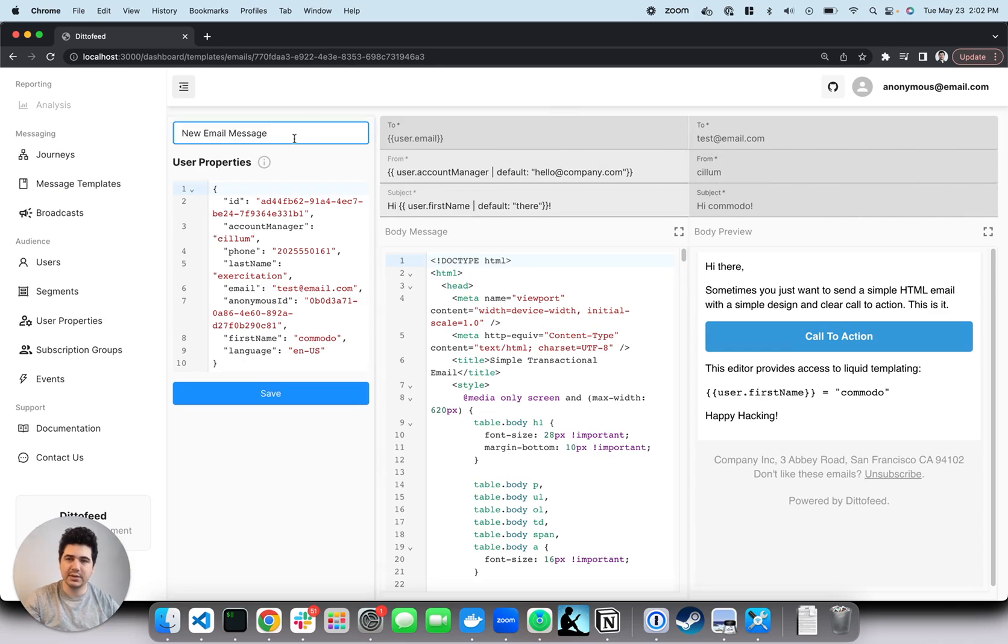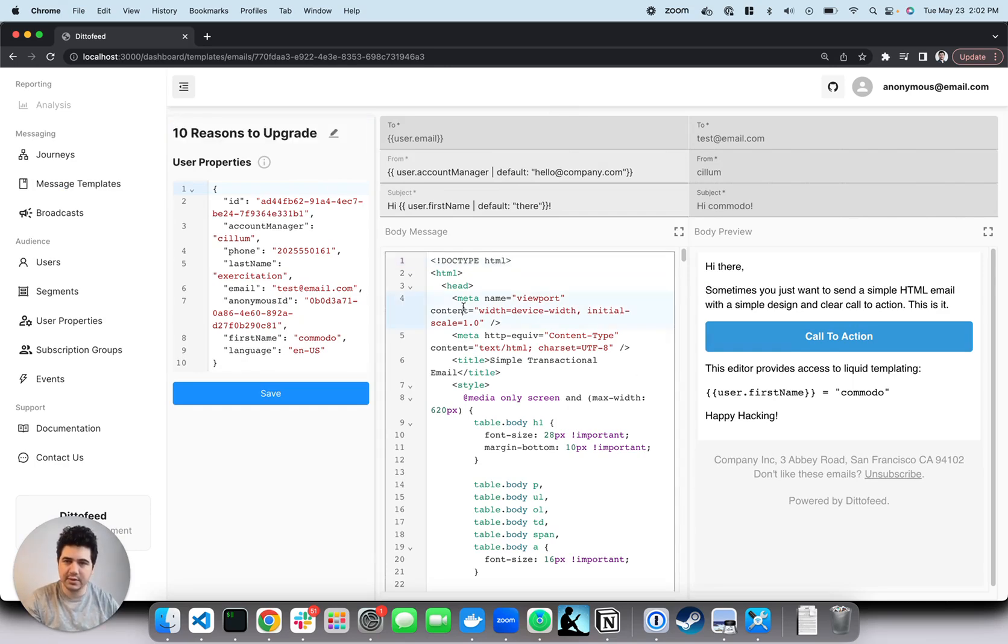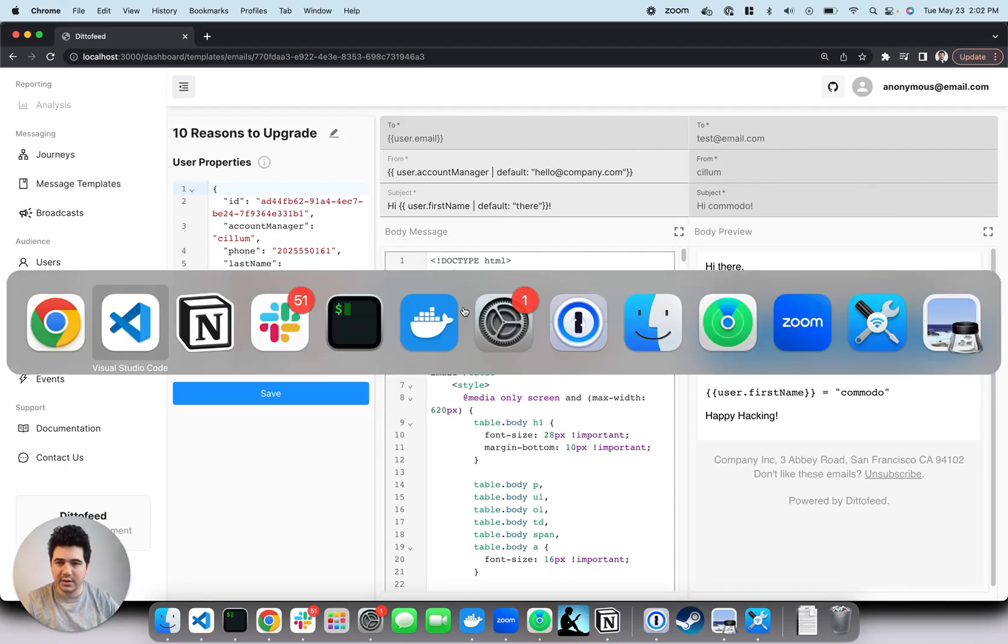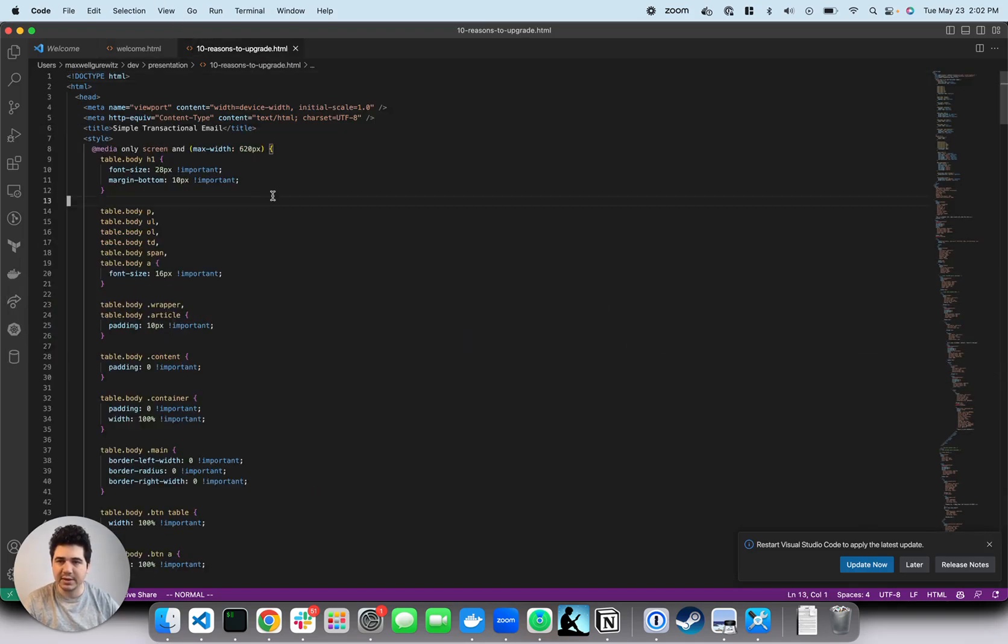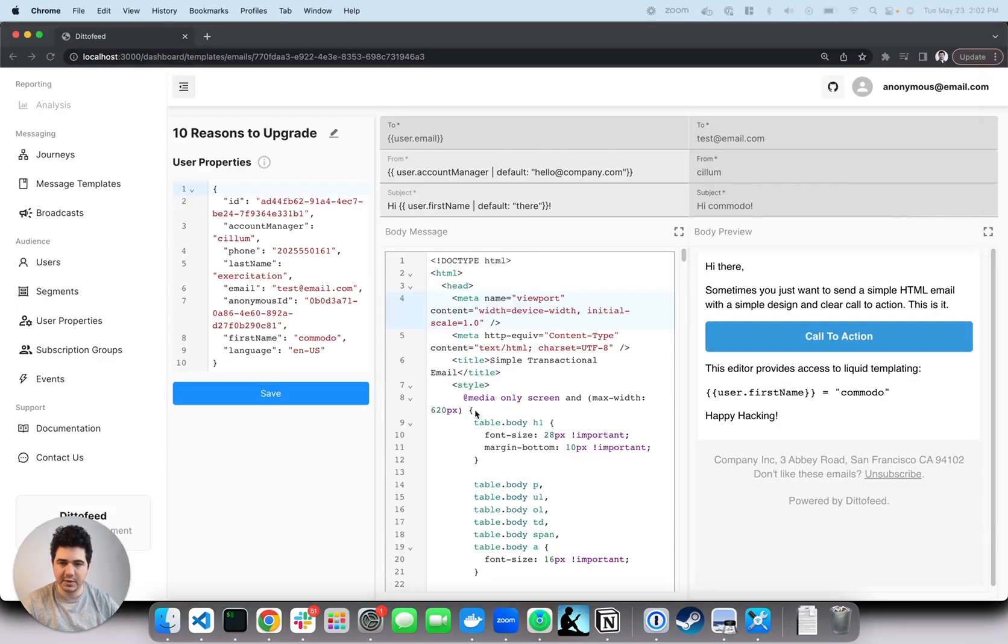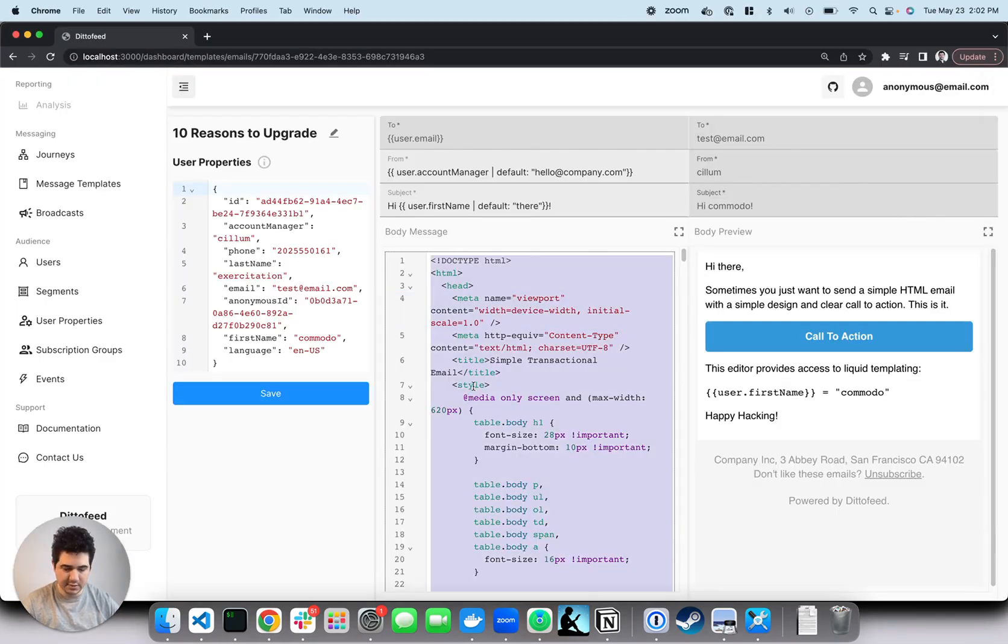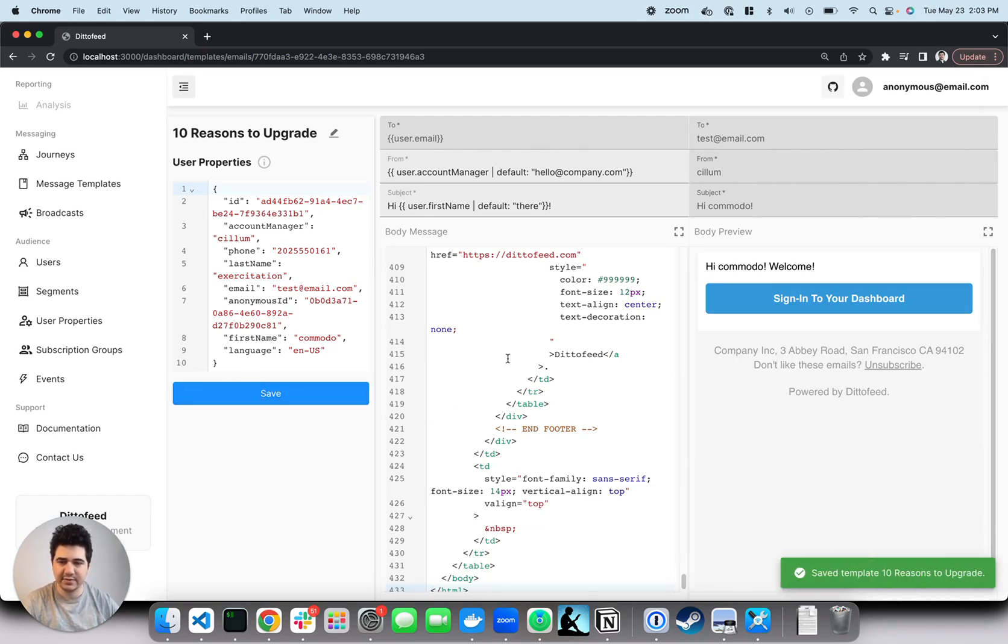And let's call this 10 reasons to upgrade. Let's do some copy paste here as well. And let's give that a save. Great.